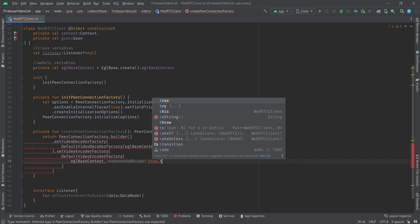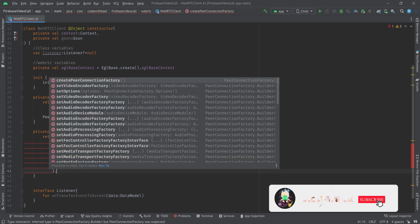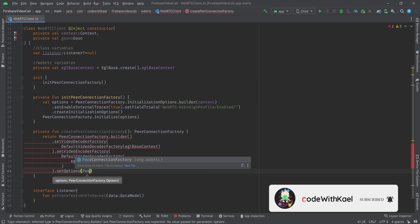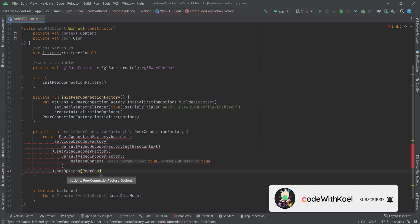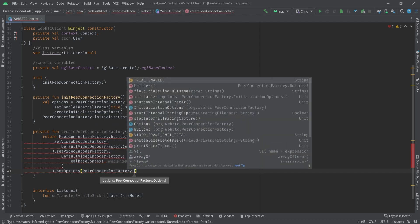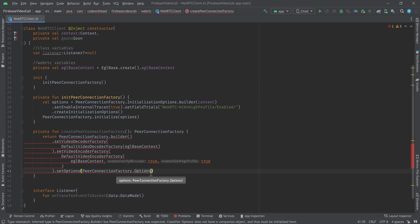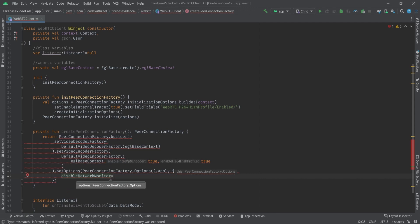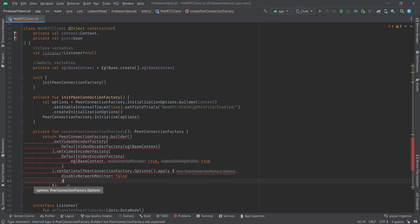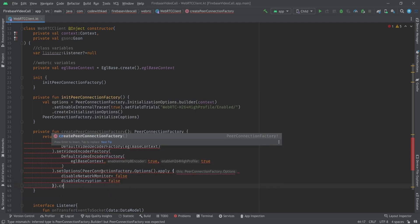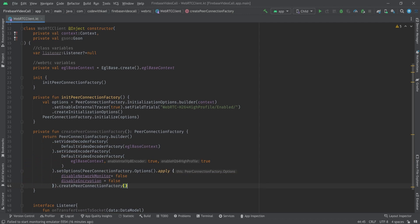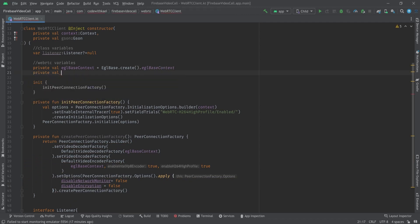Then set options to PeerConnectionFactory.Options, applying disableNetworkMonitor to false and disableEncryption to false. After that we create our peer connection factory. I'm going to create the peer connection factory lazily — by lazy { createPeerConnectionFactory() }.